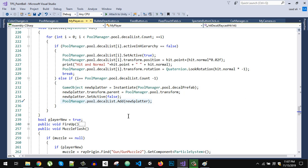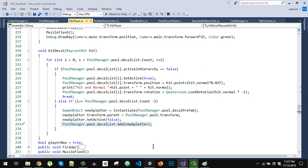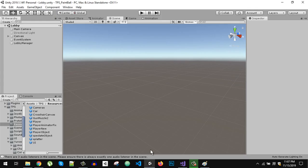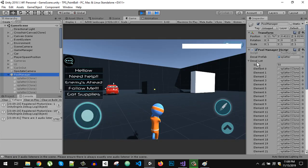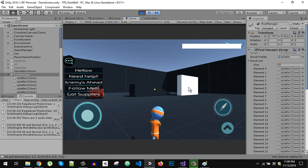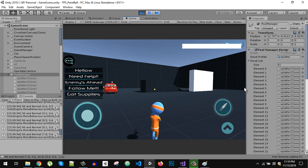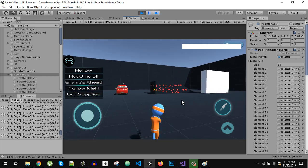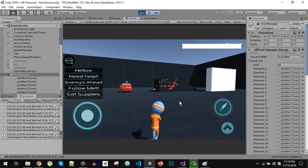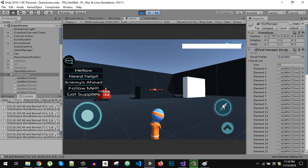Let's test this. Right now in the Pool Manager the size is 50 and all are disabled. When I shoot, you can see the size is increasing because we are shooting about 9 to 10 splatters per second. When it runs out of disabled objects it creates new ones — the size went to 62, then 69.